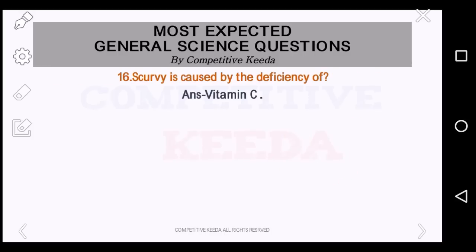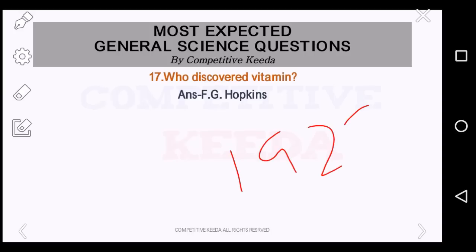Scurvy is caused by the deficiency of what? We have already discussed it — it is vitamin C. Who discovered vitamins? It is F.G. Hopkins. And friends, remember he got the Nobel Prize in 1929 for discovering vitamins — F.G. Hopkins.